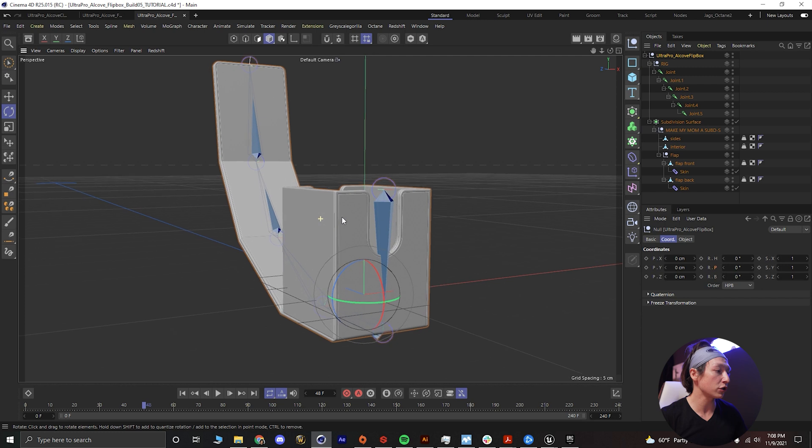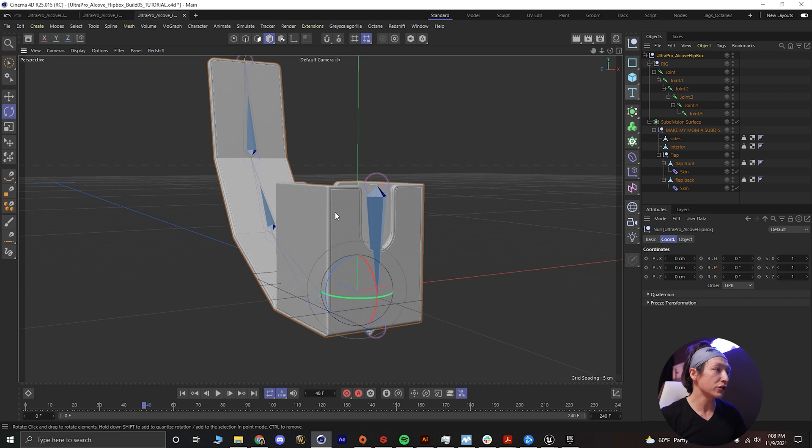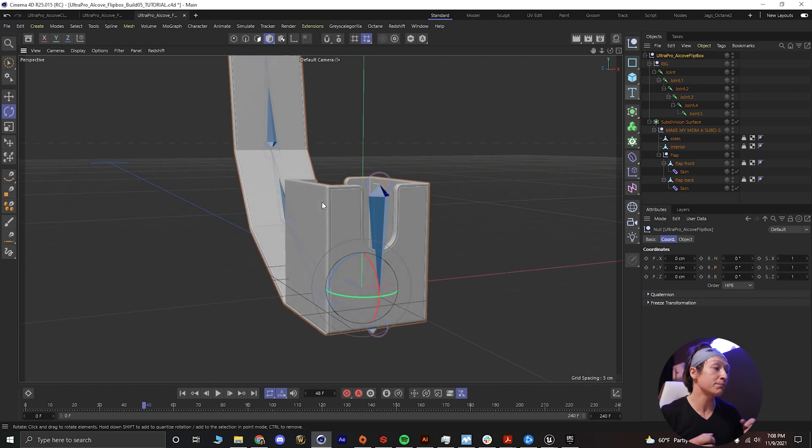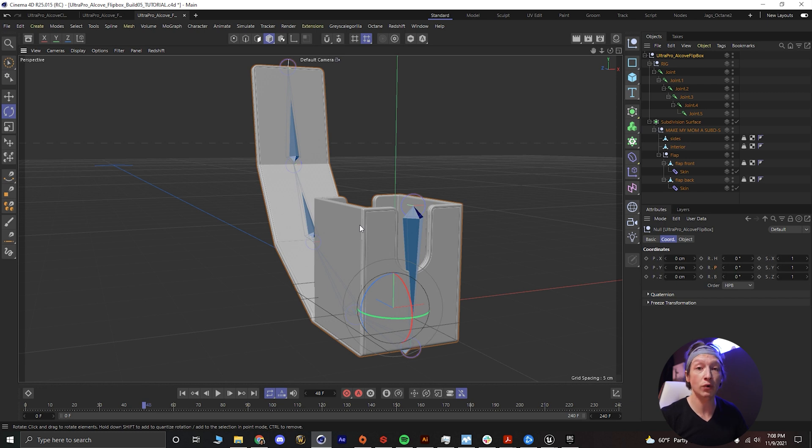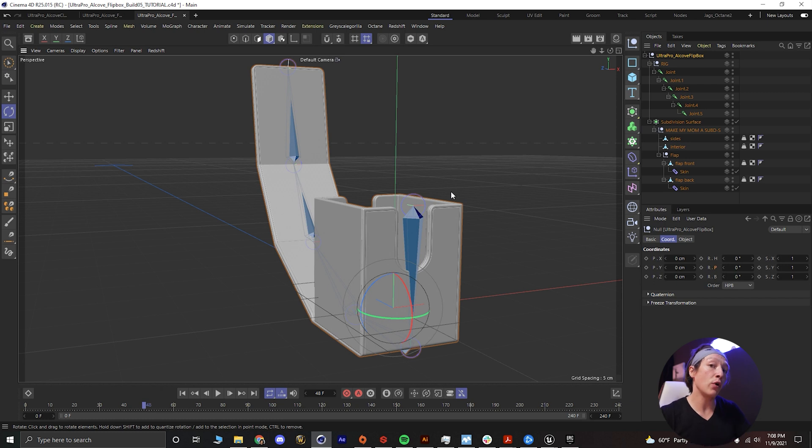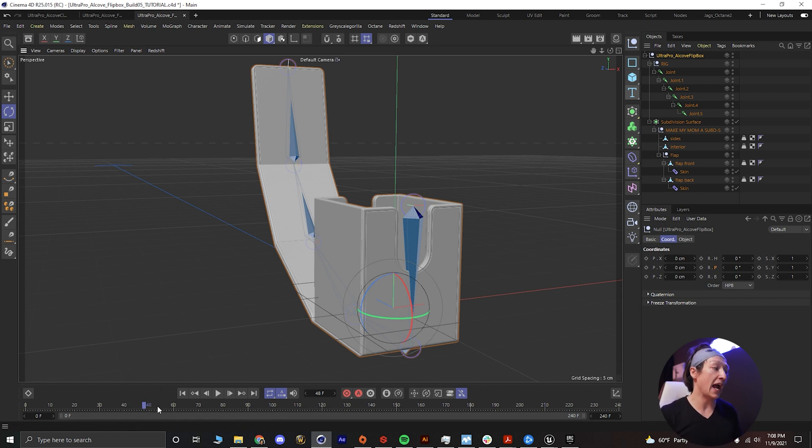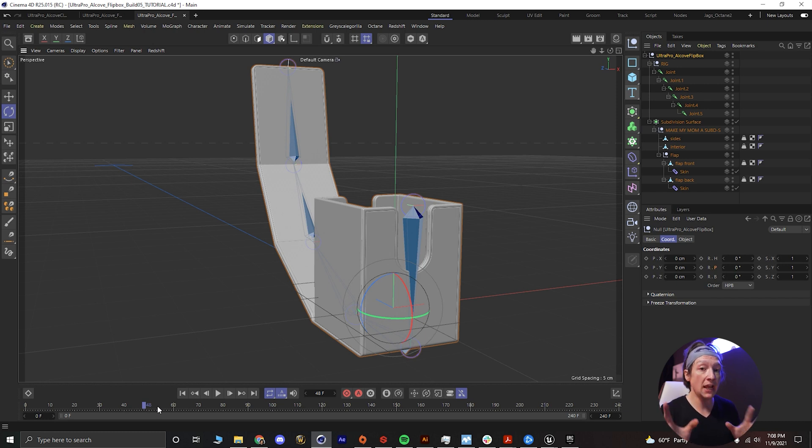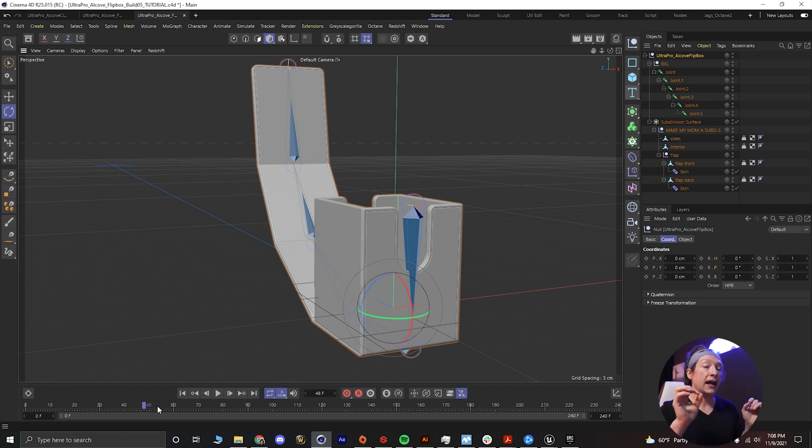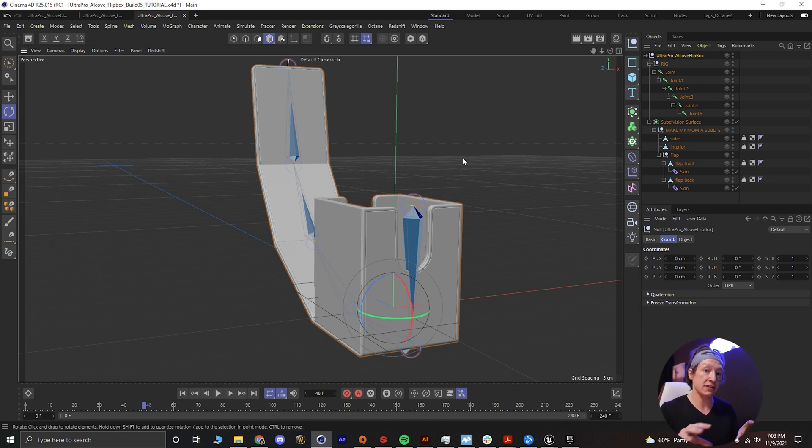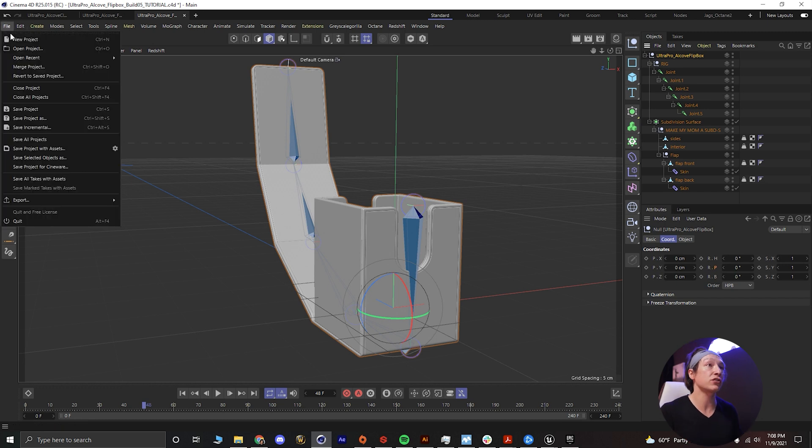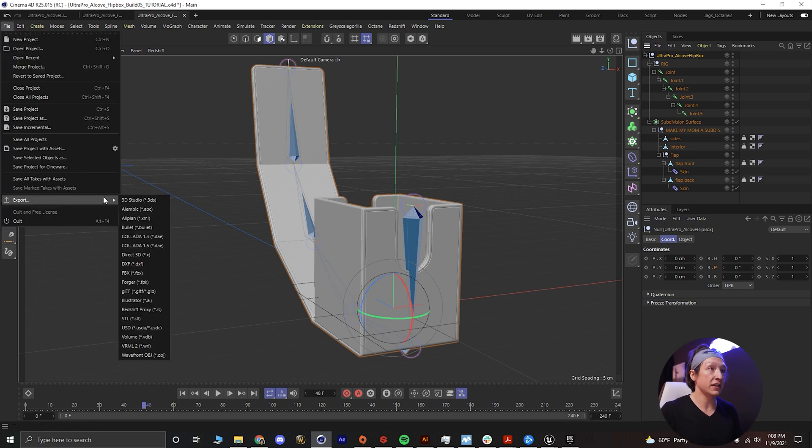It looks pretty good in Cinema 4D right now, it's not textured but it gets the point across for what we're trying to do. So let's say hypothetically I wanted to bring this into Unreal Engine as an animation. If you know anything about Unreal, you will not be able to bring in a rigged animation with the Cineware tools. You have to export it as an Alembic or an FBX.